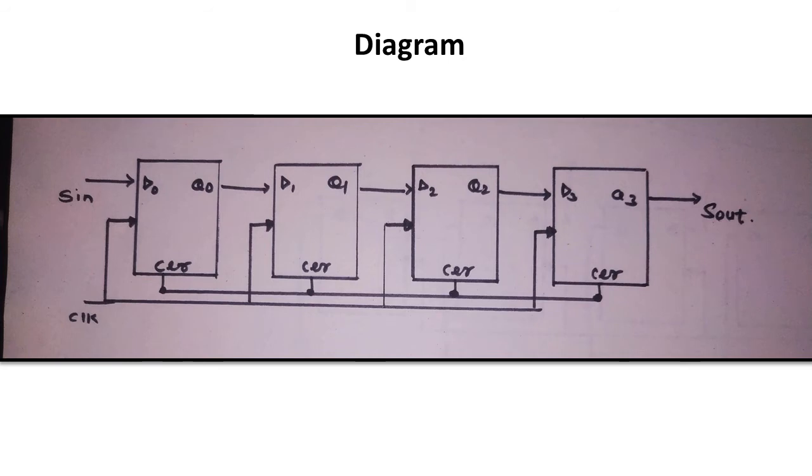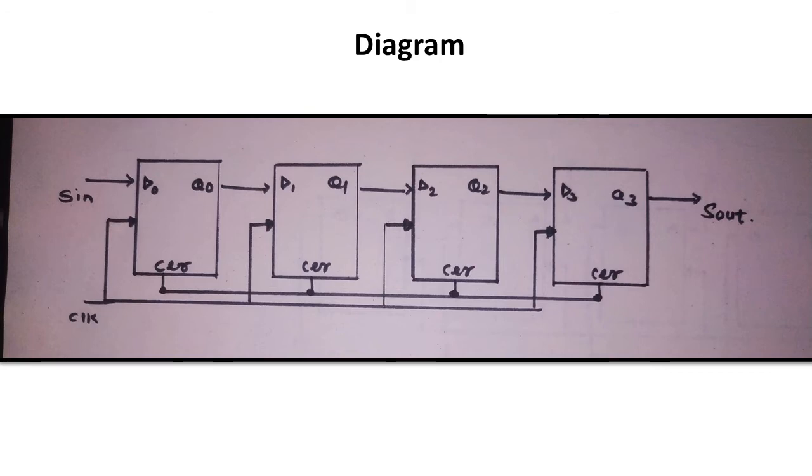To write its VHDL code, we can use either behavioral style or structural style of modeling. But the simplest way is to use structural style of modeling, because we can use the same flip-flop with different notation. Inputs and outputs are changed, but remaining terms are the same, so it becomes quite easy to write the VHDL code.